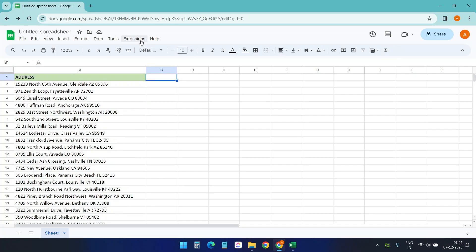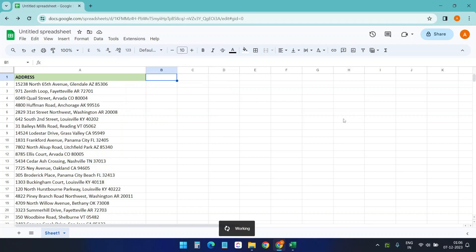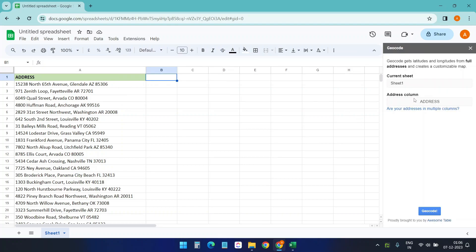Now when I go to the extensions menu here and select Geocode by Awesome Table and just click on start geocoding, I can see the address column is already selected here, so I'll click on geocode.